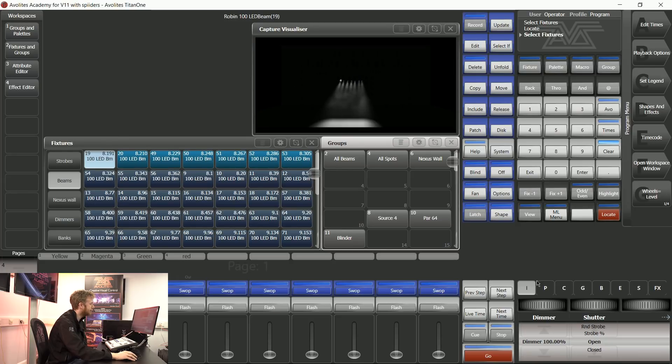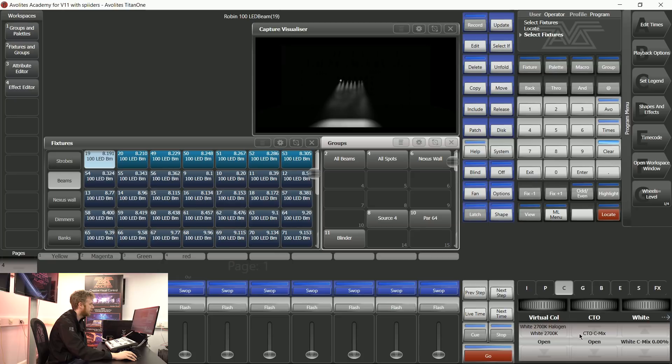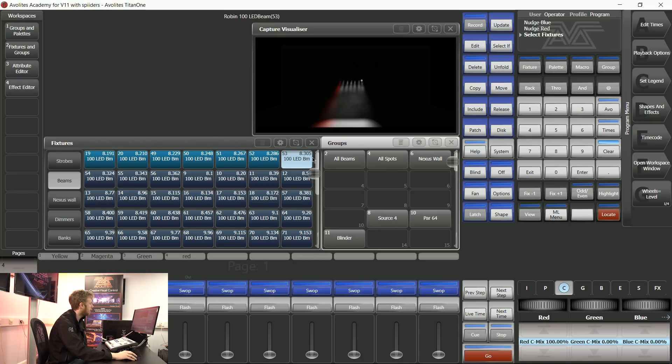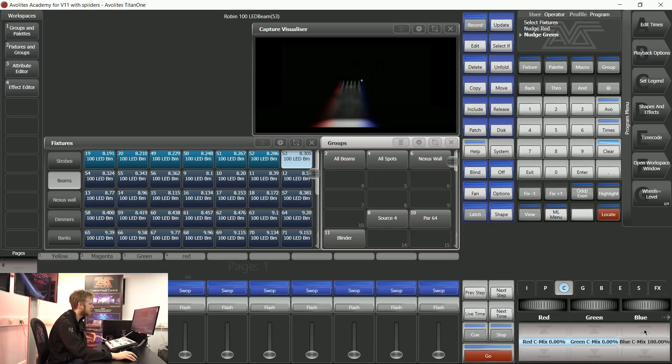If I take that first fixture, I can use my attribute bank and say that I would like this one to be red. I know what instruction I want to give those last ones, that last fixture in that row, so I'm going to say blue.